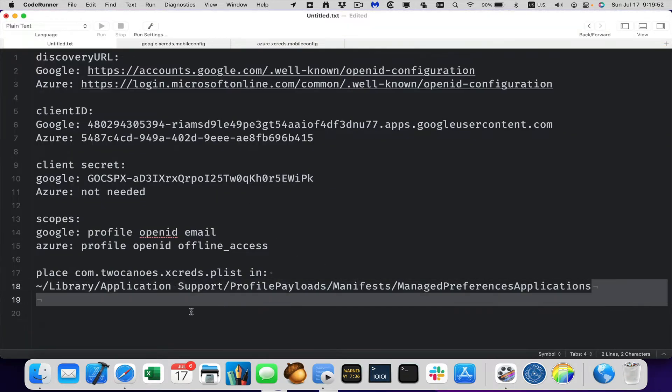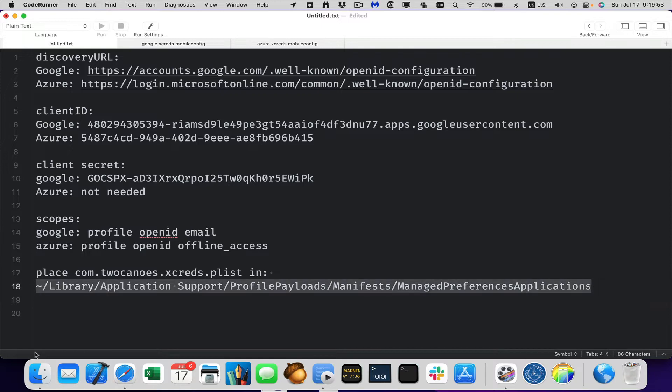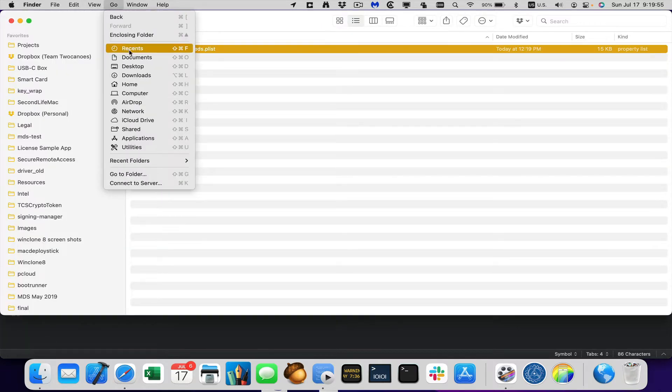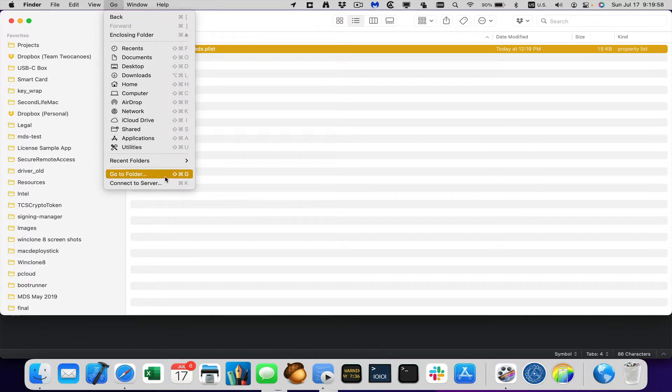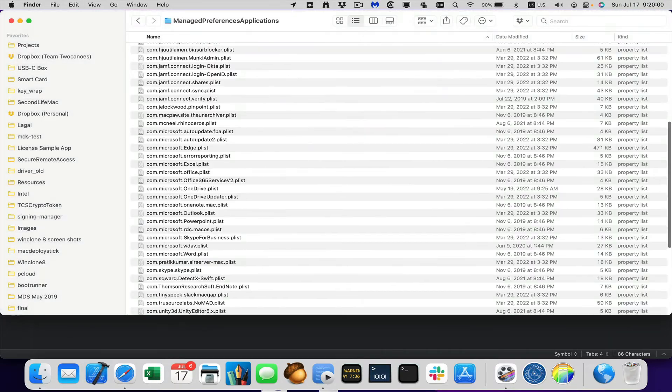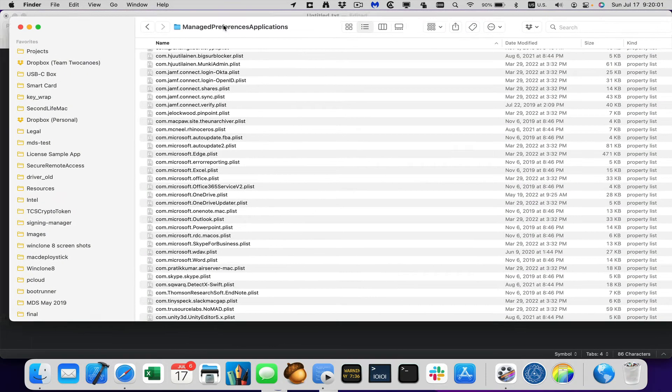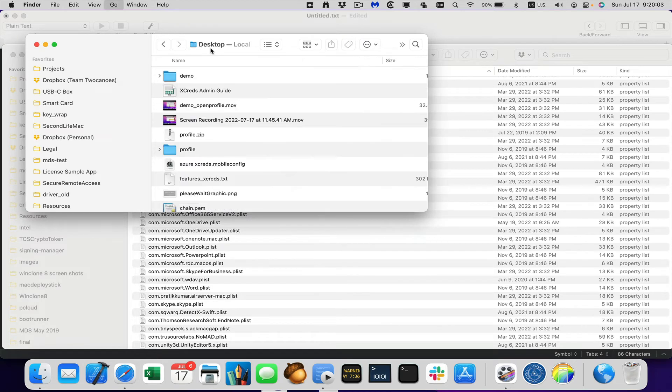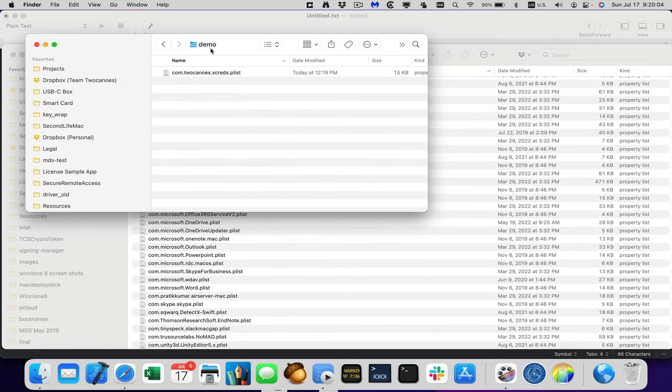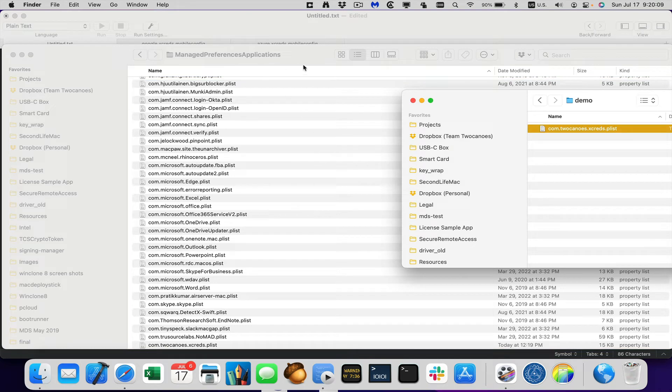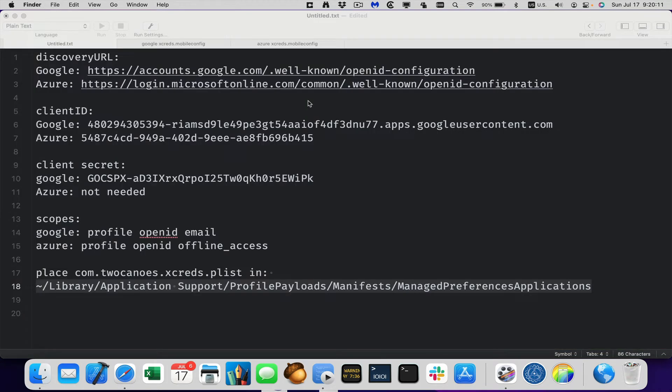So I'll copy this and I'll say go to folder, paste that in and there's that information here and I'll go in and take this and I'll copy it into that folder. So that's done. So that's all you need to do to configure profile creator.